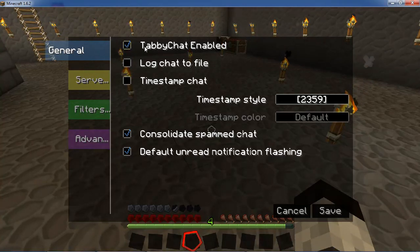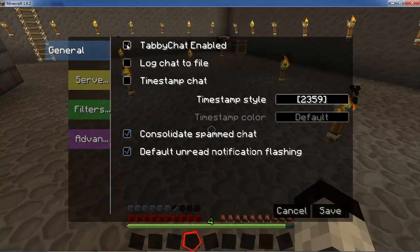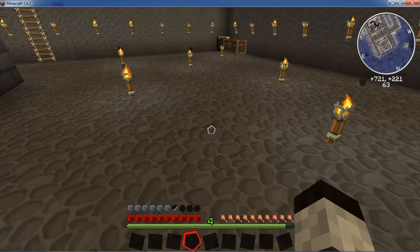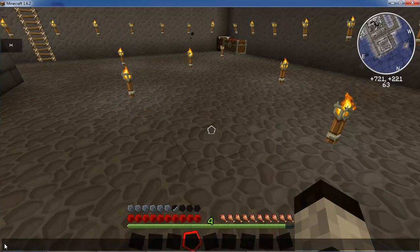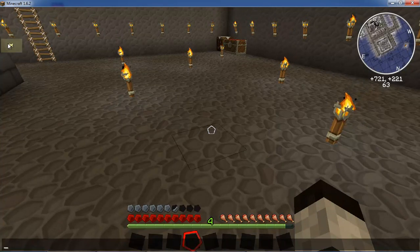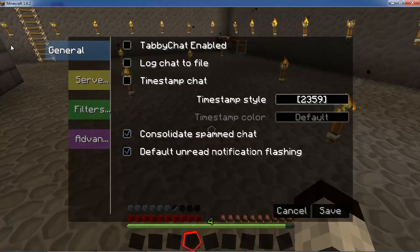The first option is Tabby Chat enabled. Obviously if you're using it and want to use it, you should leave that the way it is. However, if you were to uncheck that and save it, you would see that pretty much the default functionality is restored except for the options button in the top left. You would just hold shift, click on that, and then re-enable it.